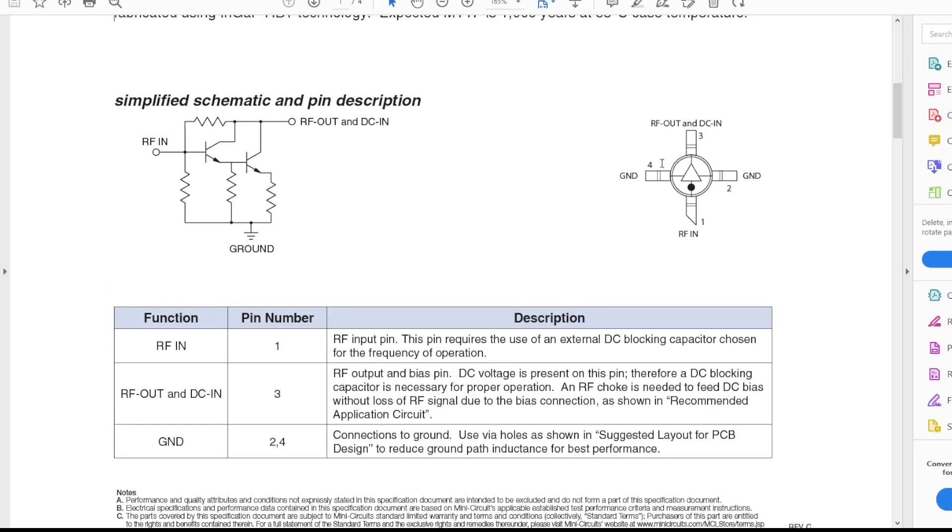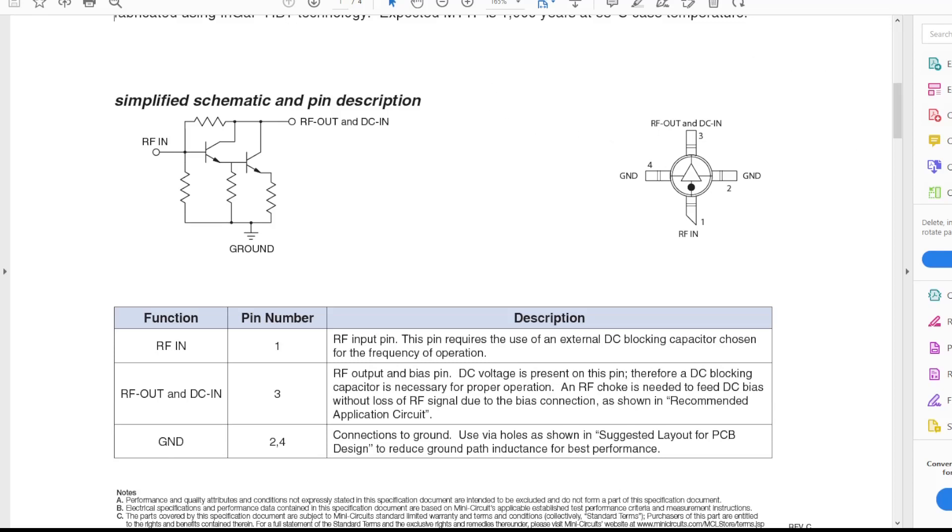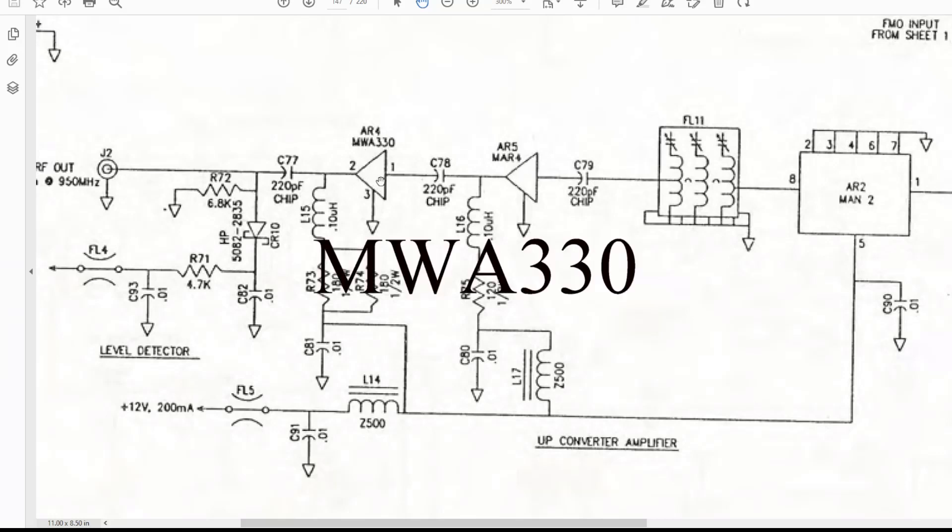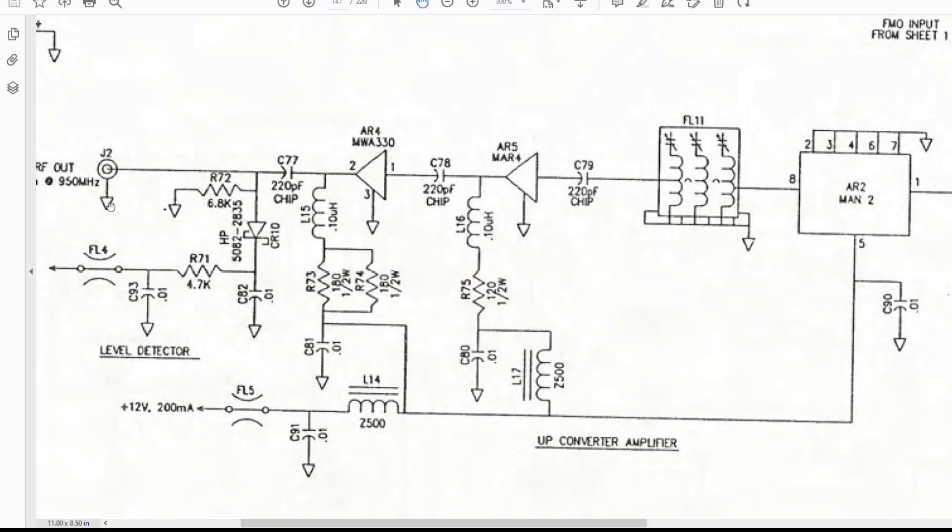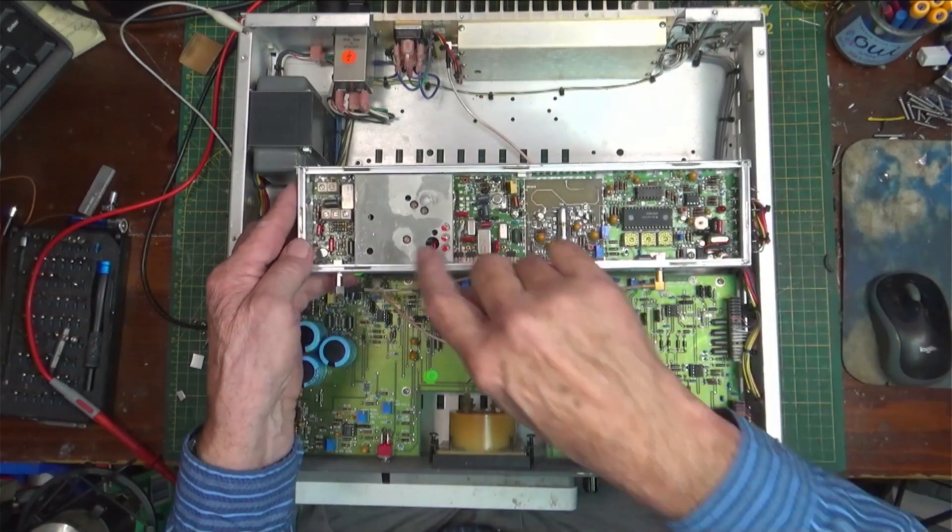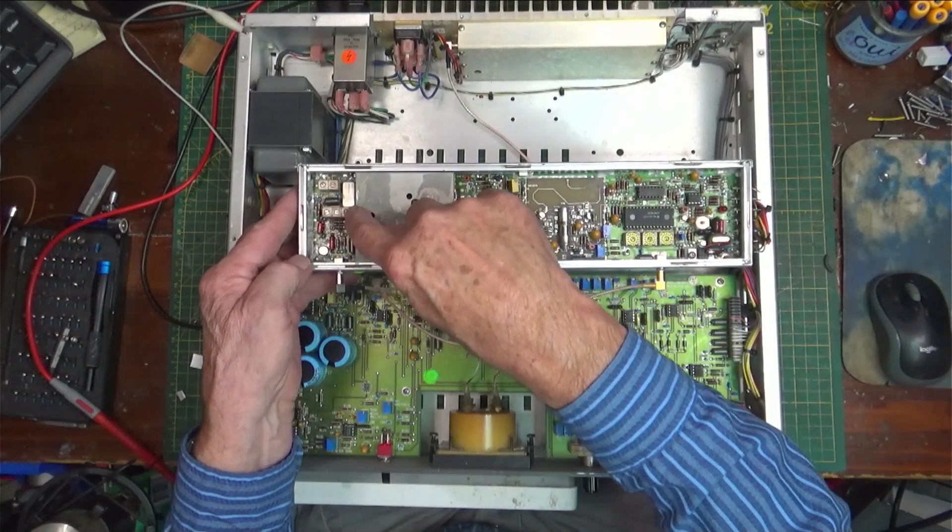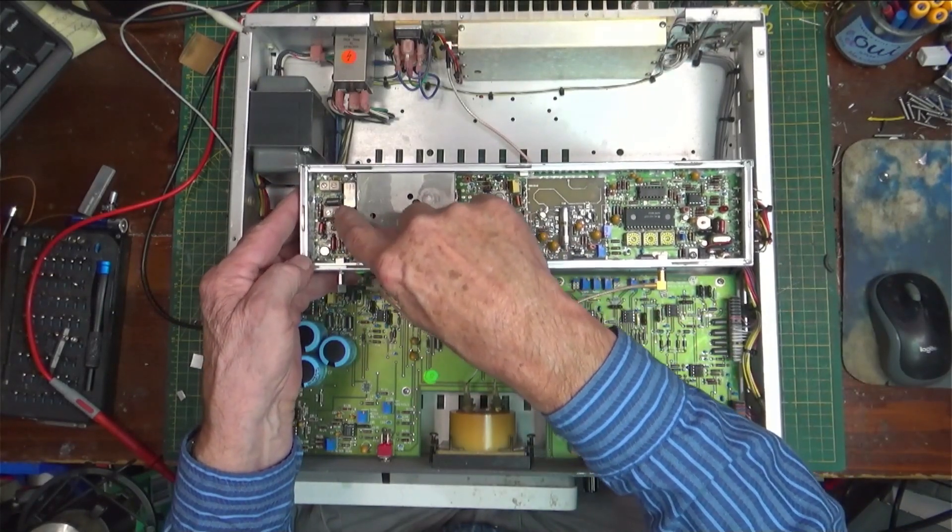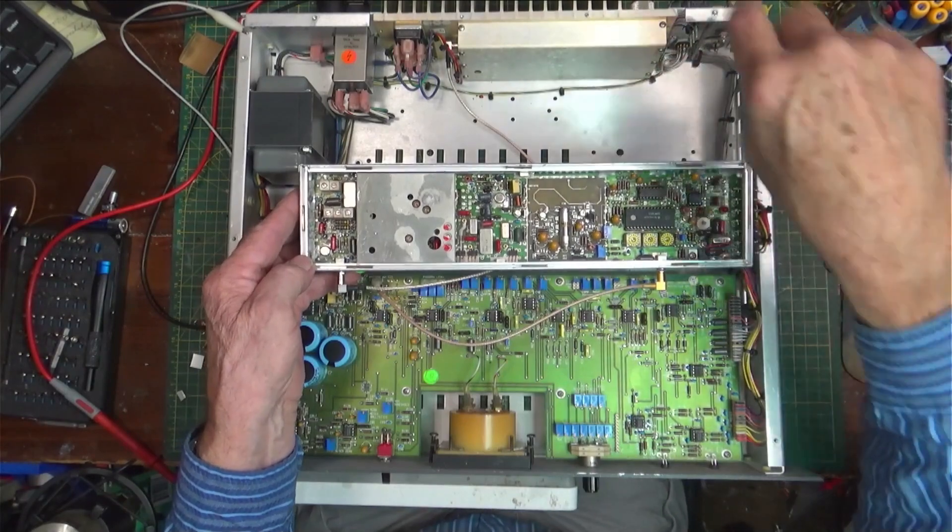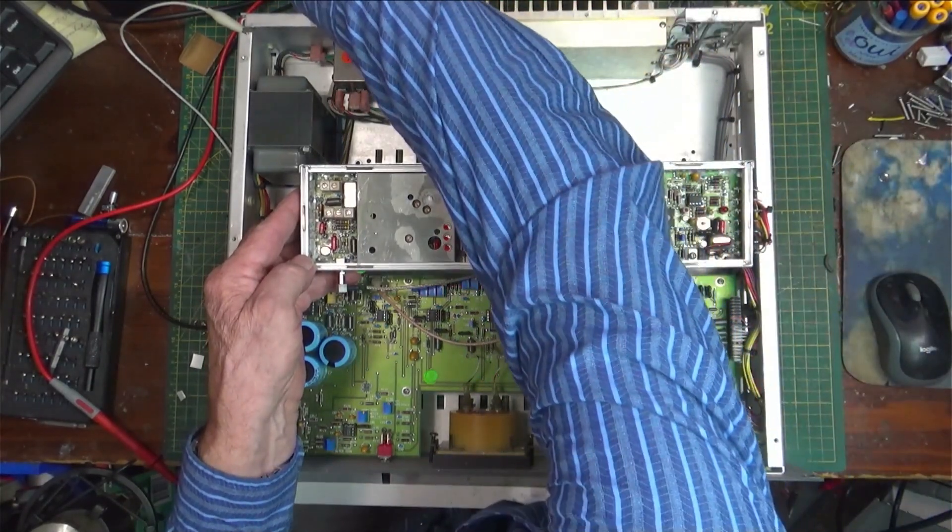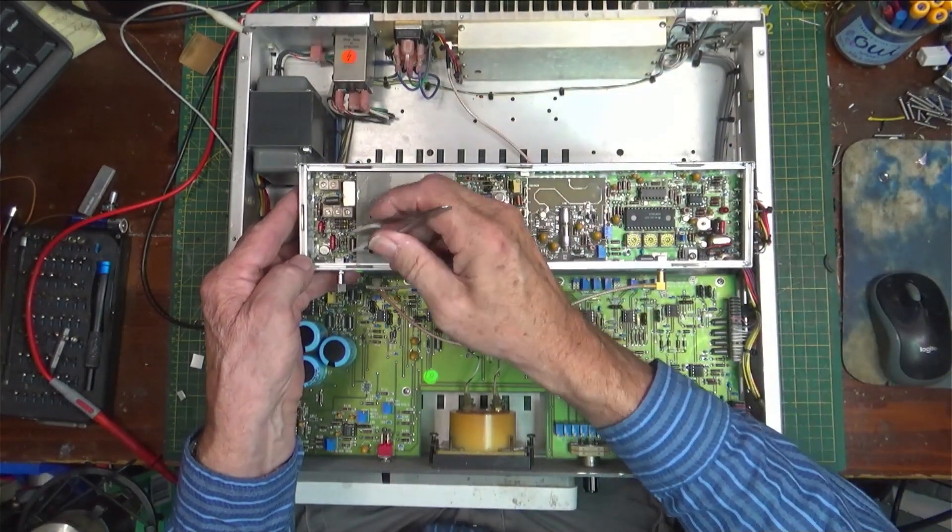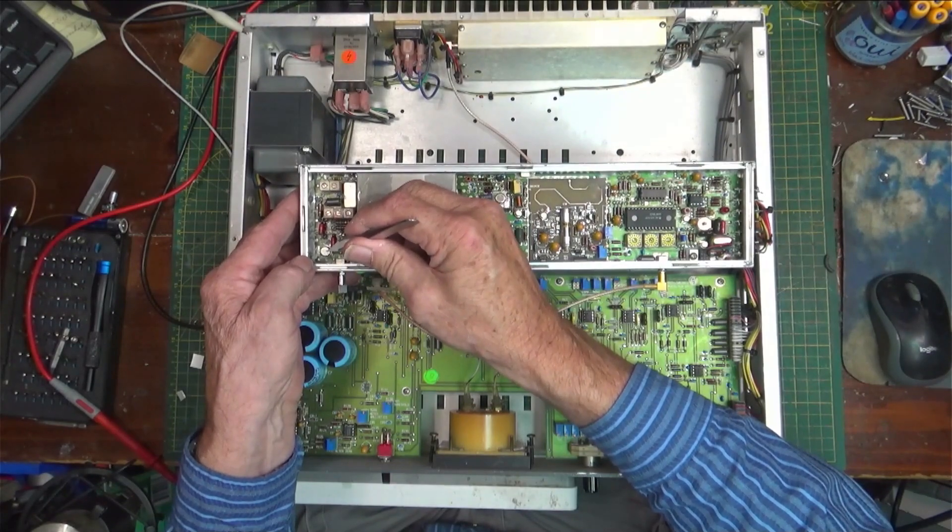If we go over to the schematic—yeah there it is. This right here is where it's at. It is fed off of the filter and through a capacitor through this MAR-4 to the MWA 3300. Now I'll show you where those are real quick. This is the filter, these three right here. The MWA 3300, the last one is this here. And the MAR-4 is on the bottom.